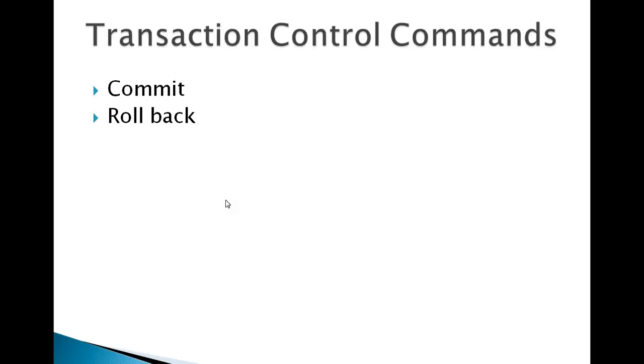So commit and rollback. What is a commit? Earlier you have seen like you have deleted few records and if you want to save it permanently, by having a commit command...